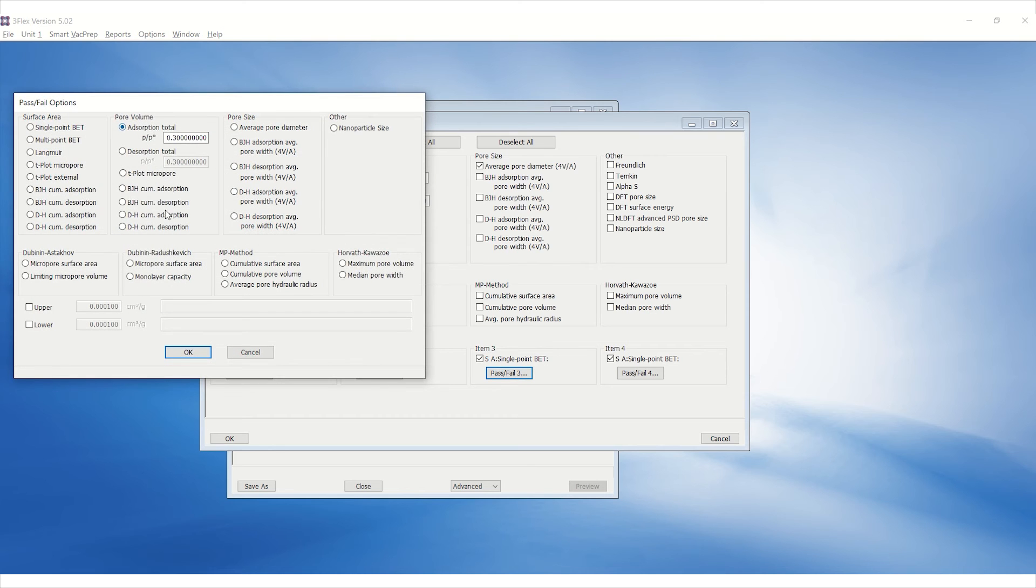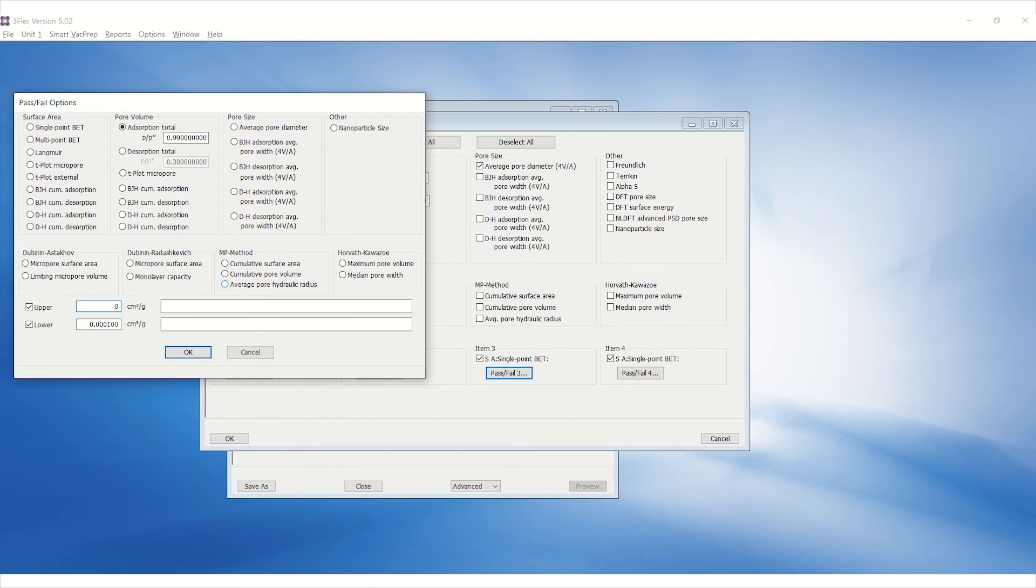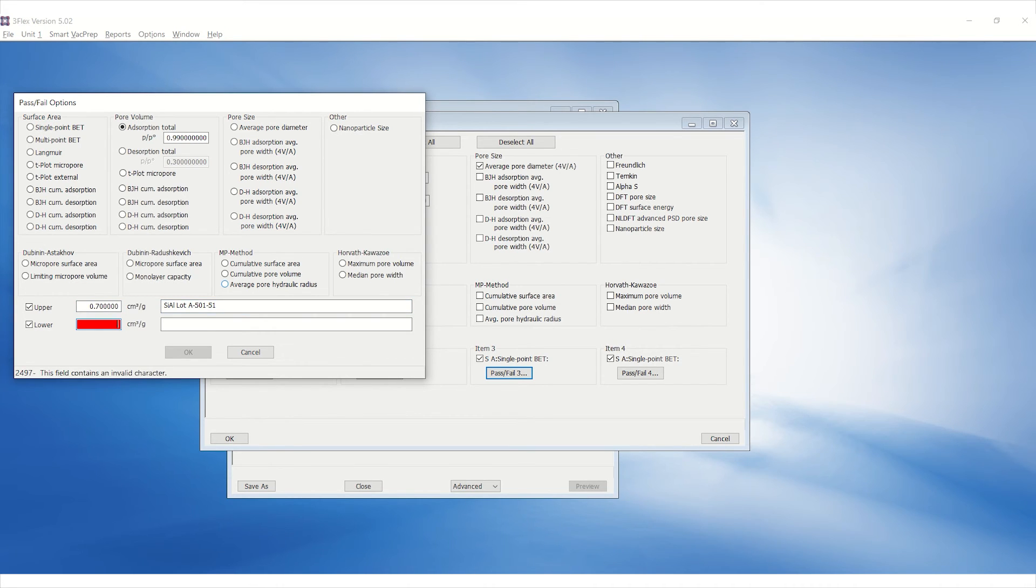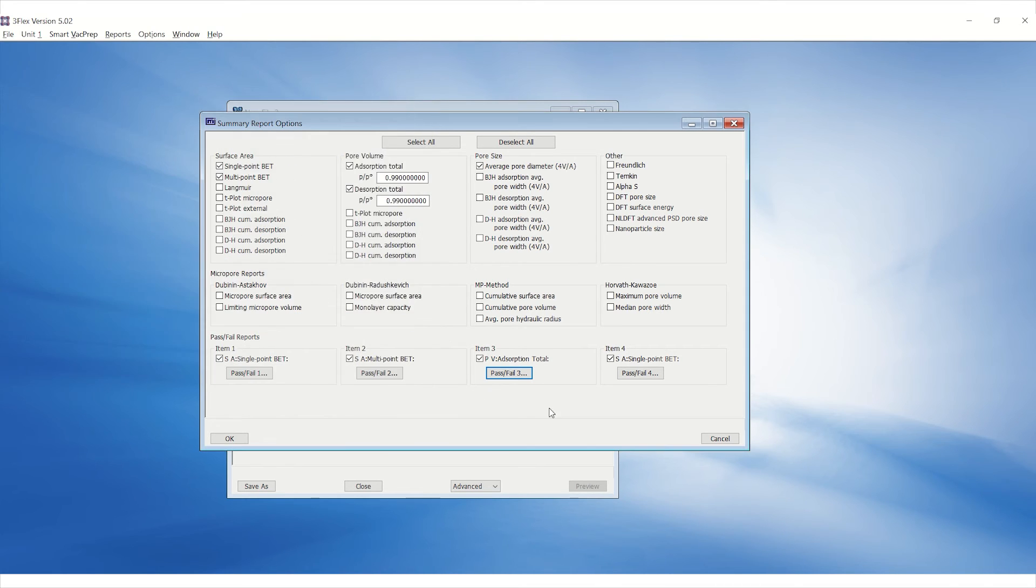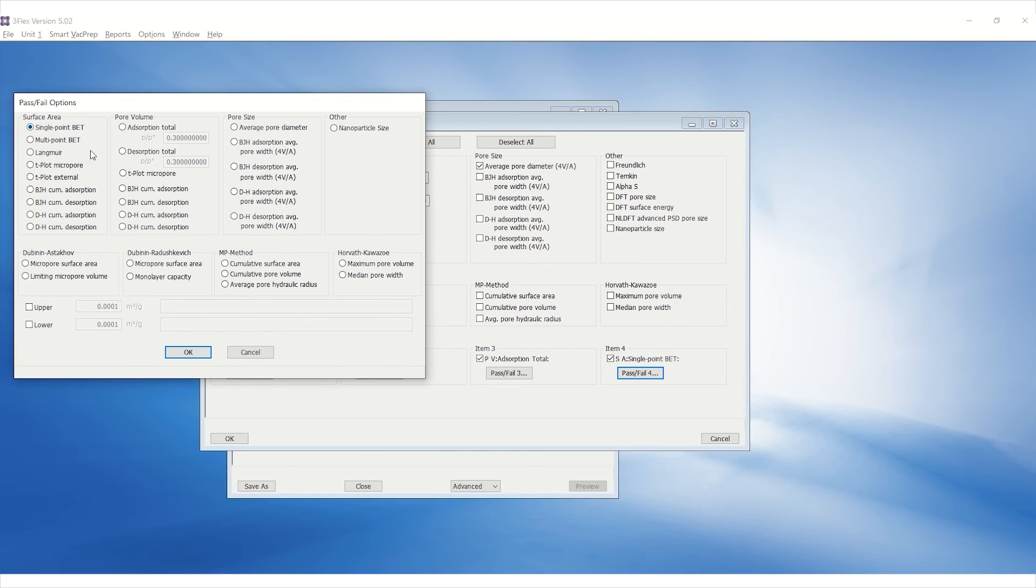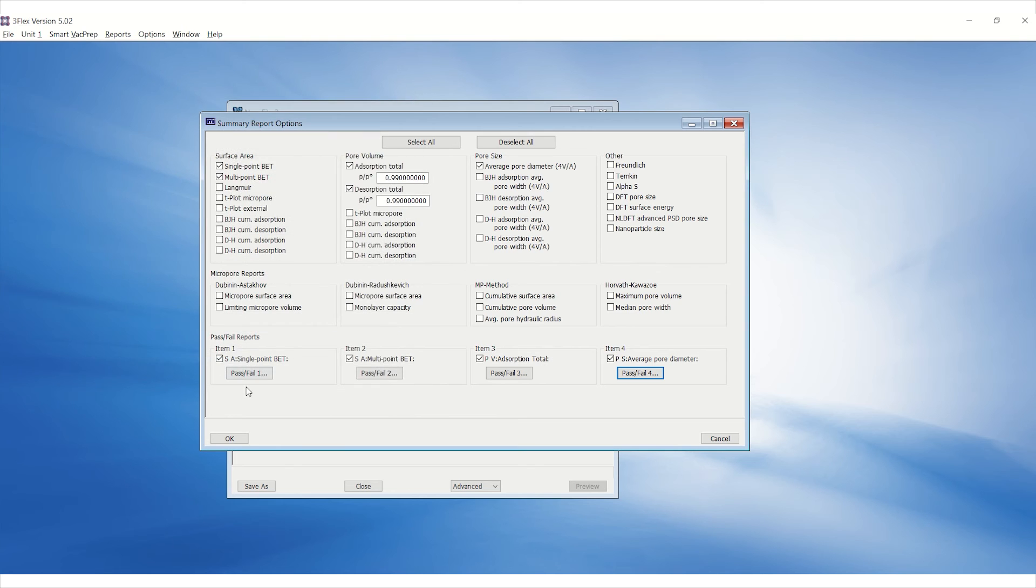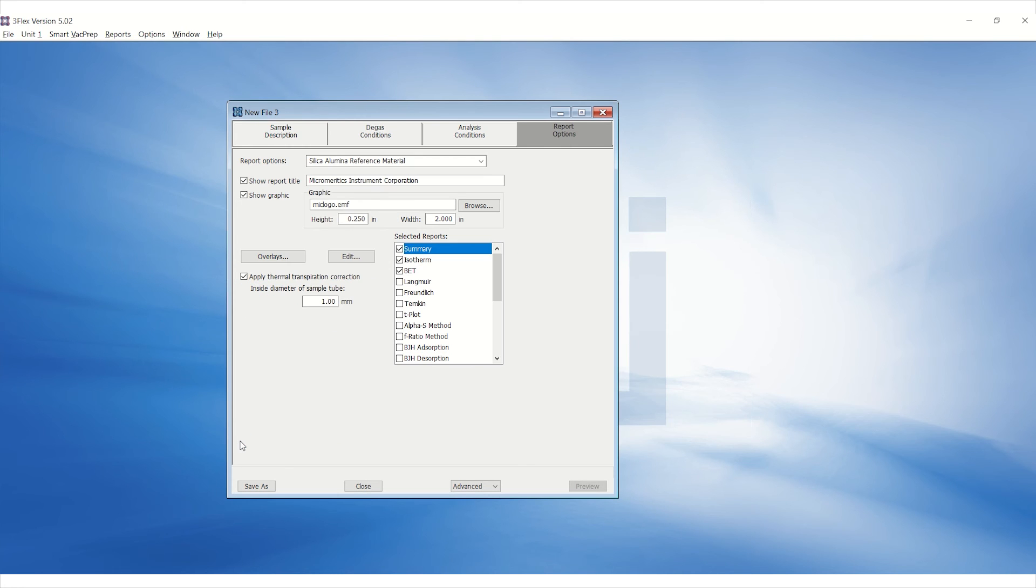Adsorption Total Pore Volume, and Average Pore Diameter. Click OK to save.